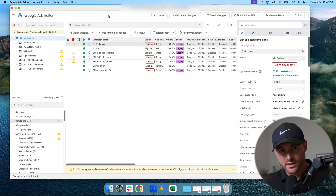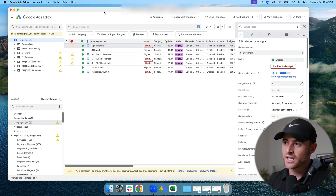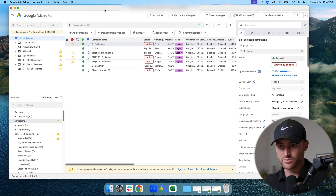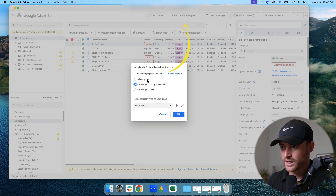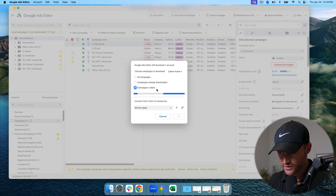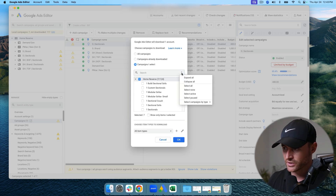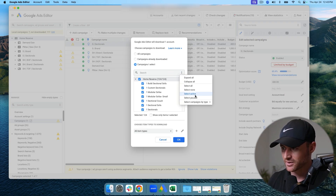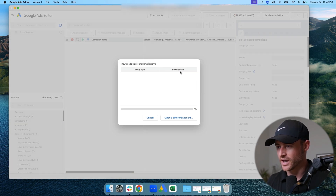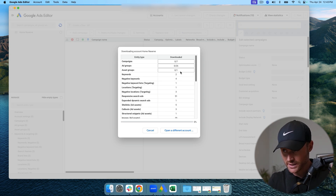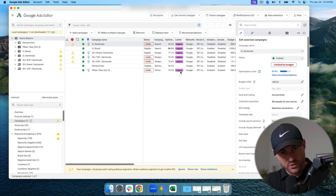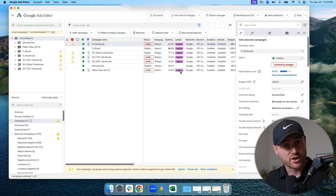You can choose which campaigns to download or download the entire account. If you're working in a pre-existing account, you hit 'Get Recent Changes / More Data' and then choose your campaigns. Here I'm going to hit 'Select Active' and then hit OK. It will now download all of my active campaigns currently inside my Google Ads account.